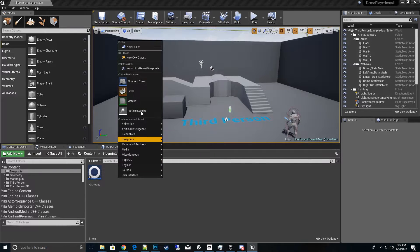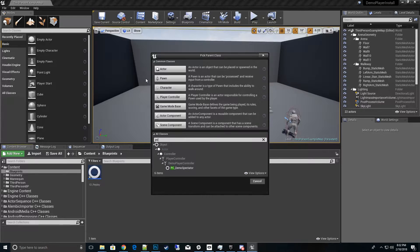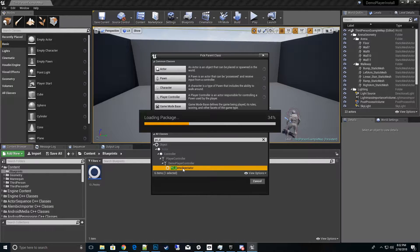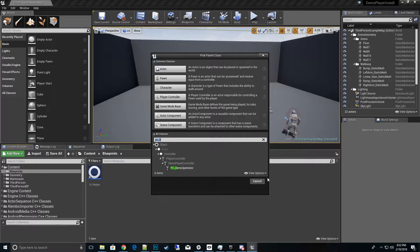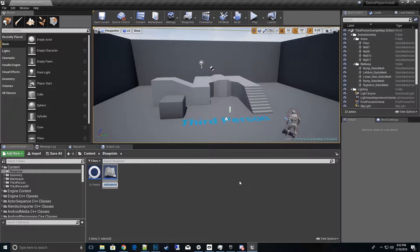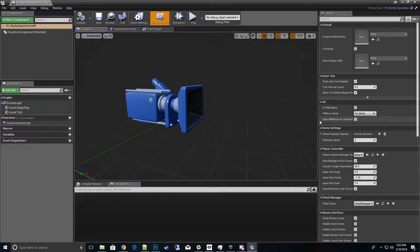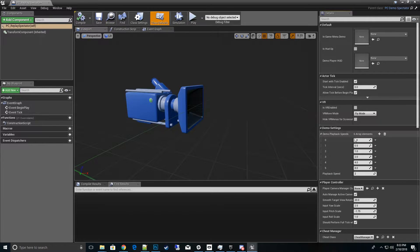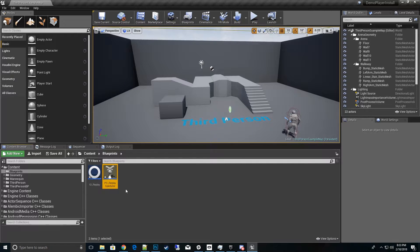Right-click and create another Blueprint class — go to PC Demo Spectator as the parent class. That's your player controller for driving around during the replay itself. Call it PC_Replay_Spectator. If you open it up, you can go to Demo Settings to see different playback speeds you can change by moving the mouse wheel. Go ahead and close that out.